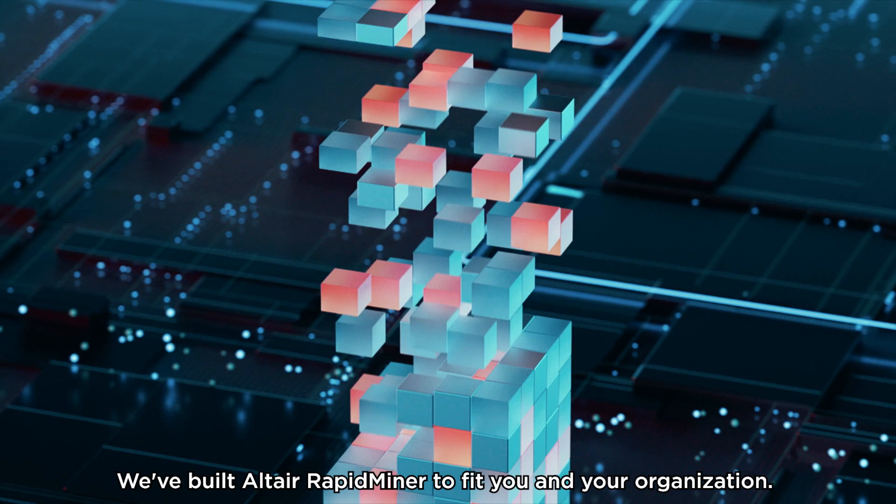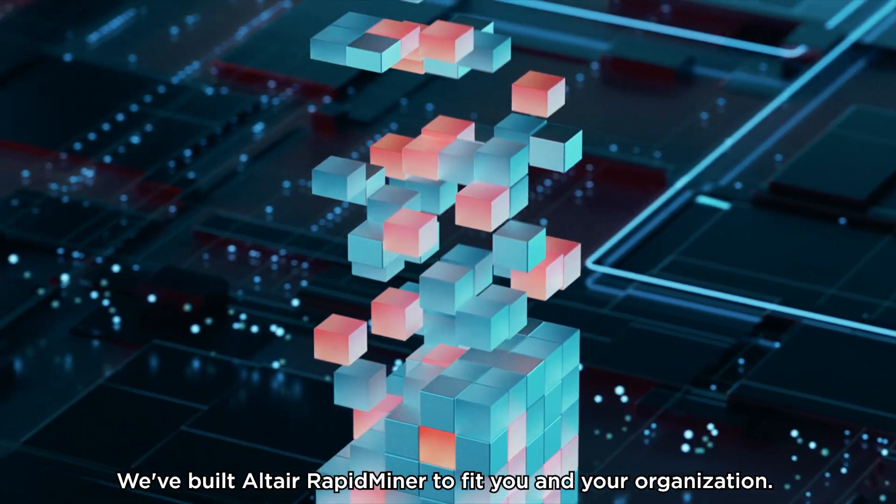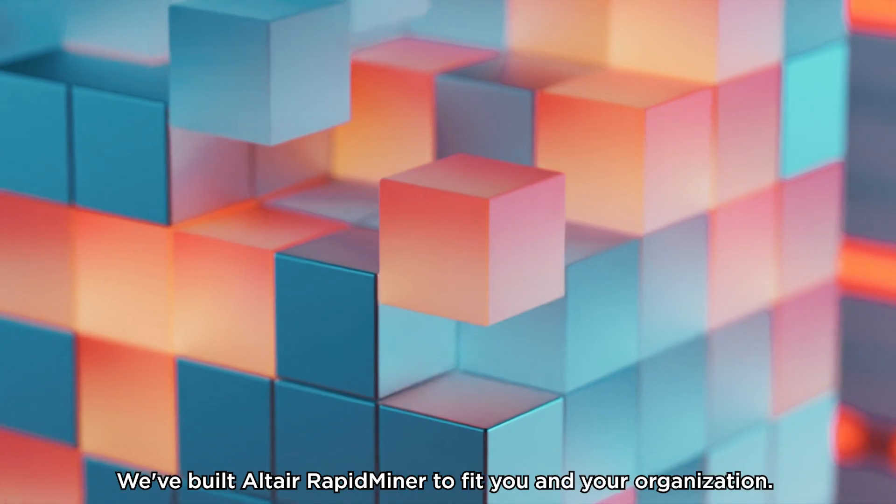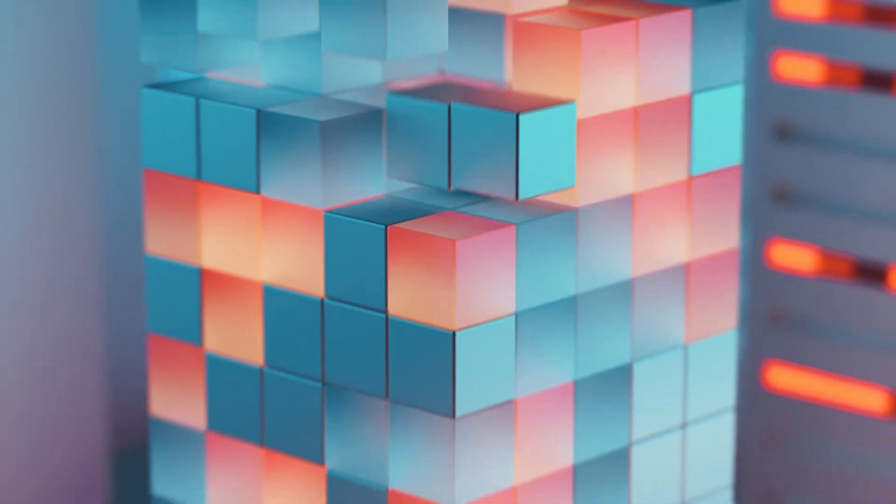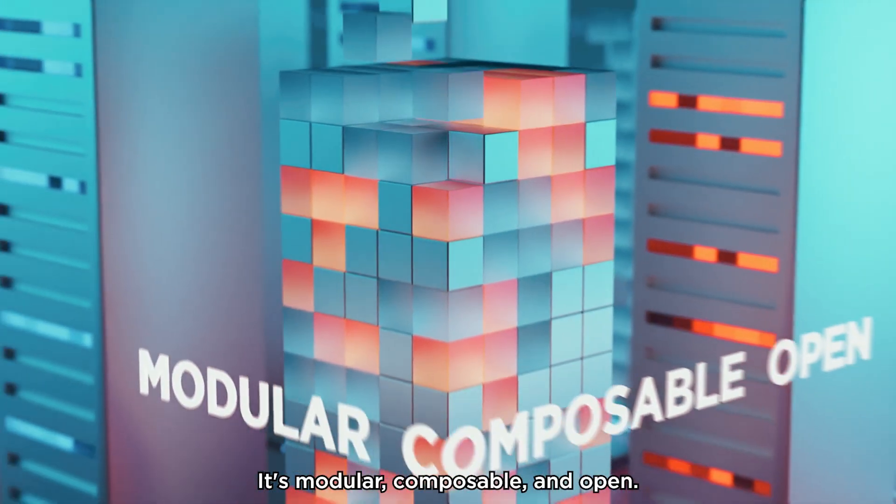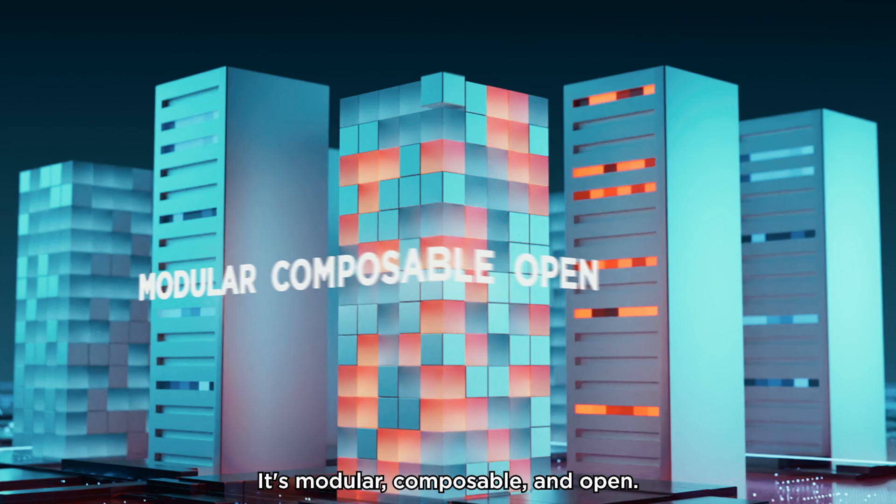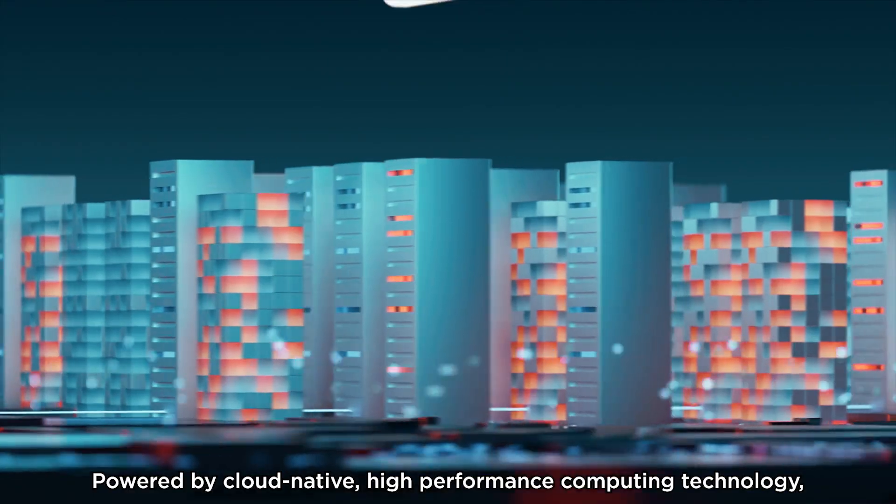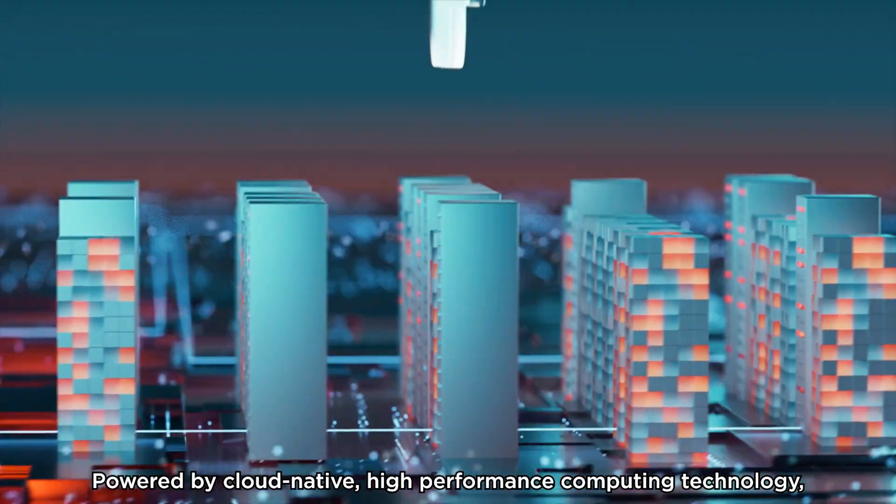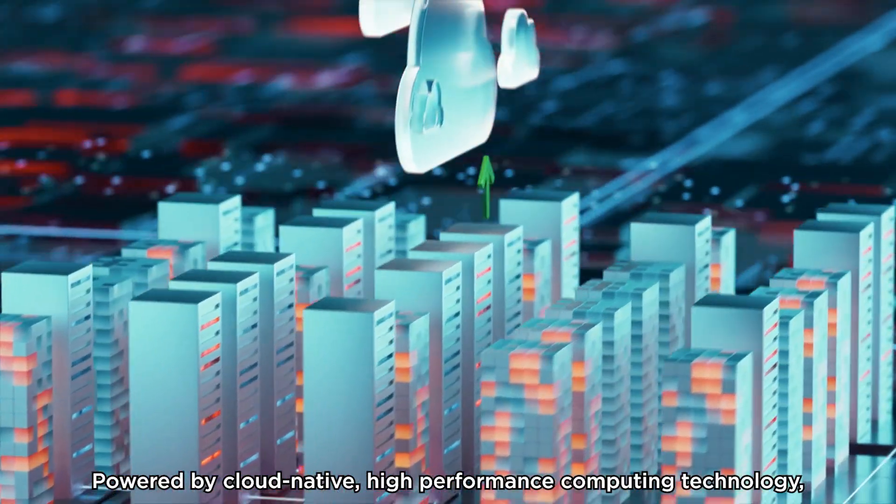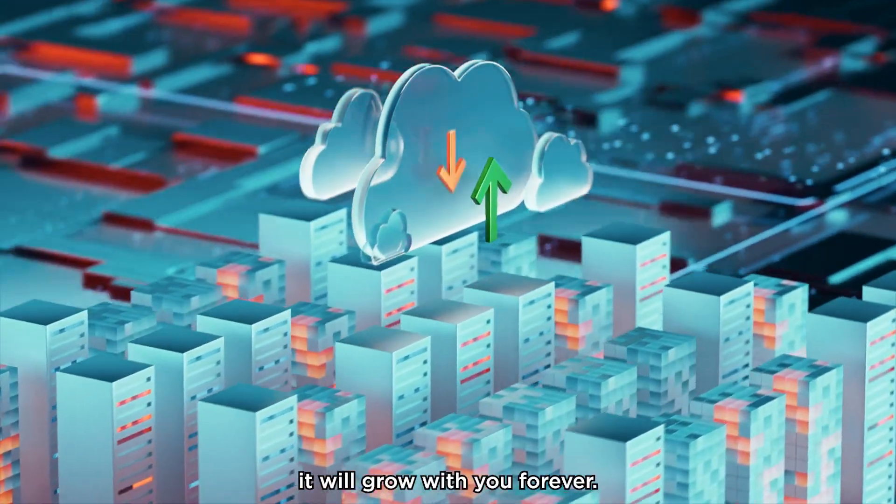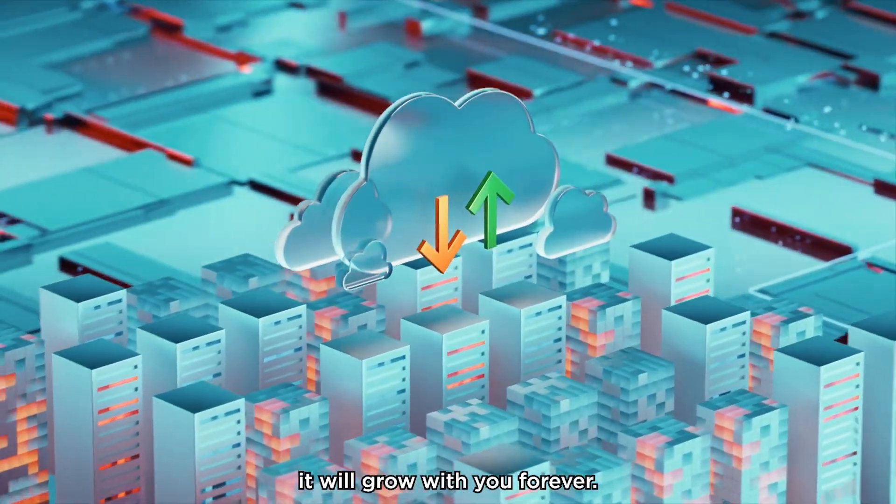We've built Altair RapidMiner to fit you and your organization. It's modular, composable, and open. Powered by cloud-native, high-performance computing technology, it will grow with you forever.